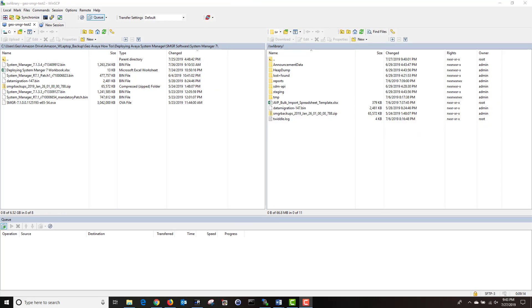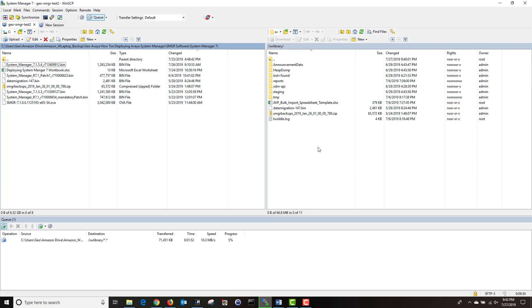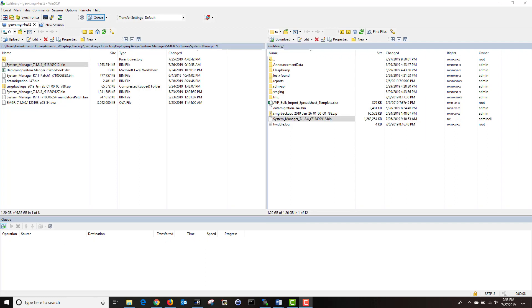Let's start by using our WinSCP application to log into your system manager. Once logged in, navigate to where your system manager software is located and transfer the file to your system manager. When you transfer the file, make sure to save it in the root sw library directory. The software has finished transferring. You can close your WinSCP application.